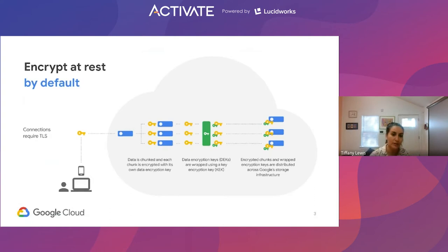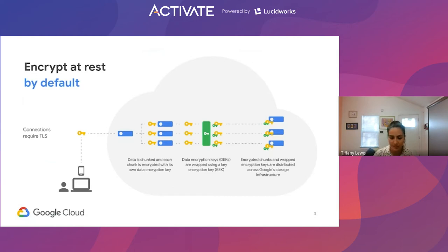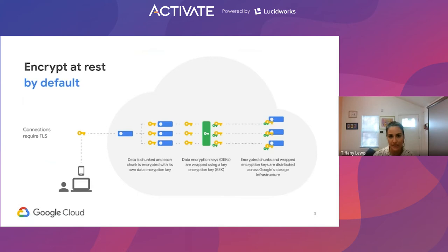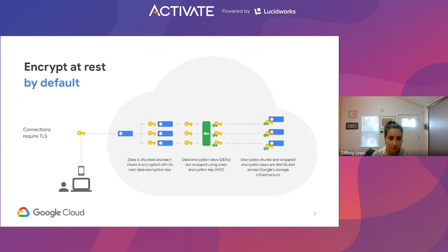What's important to note here is that even though the chunks start from the same origin file, each DEK is unique from one another. The DEKs are then wrapped in KEKs, or key encryption keys — so we leverage envelope encryption here. Those encrypted chunks are then wrapped and distributed across Google Cloud's global storage infrastructure. All this is happening behind the scenes and doesn't introduce any additional latency into the process itself.